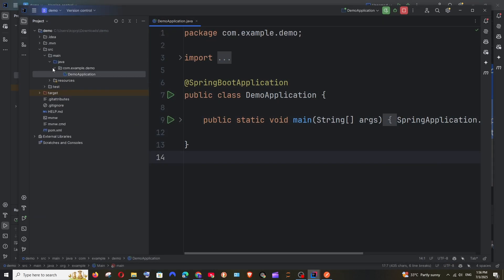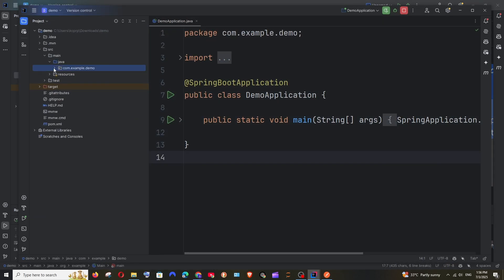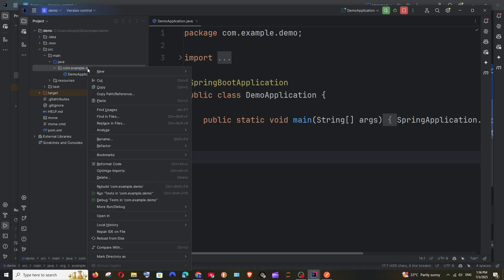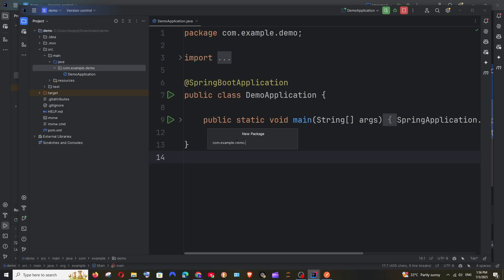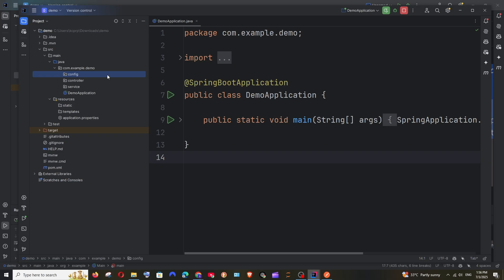Now let's create three new packages. Inside com.example.demo, right click, create package. Name them: config, controller, and service. I have created all three folders.